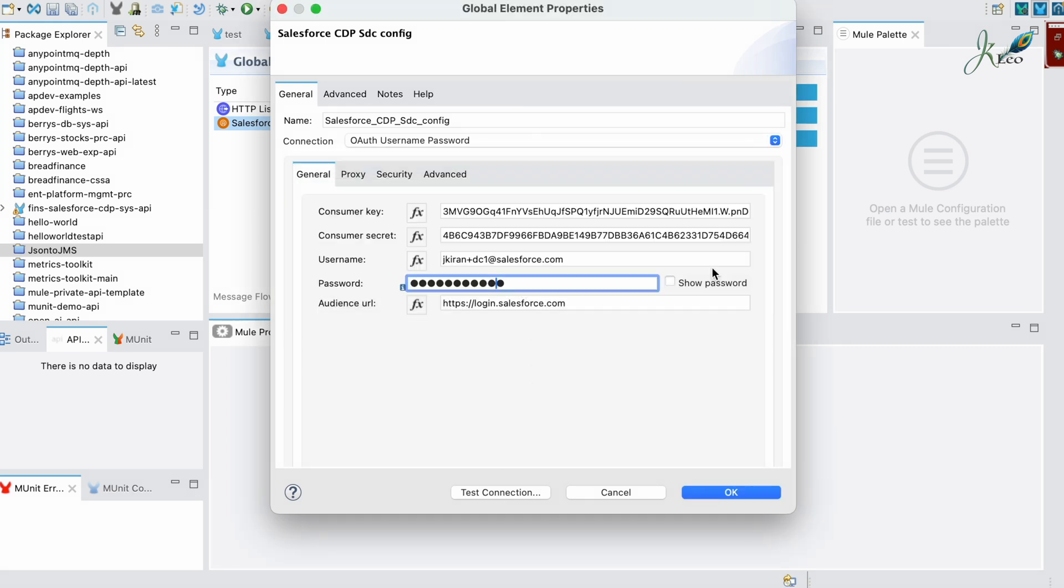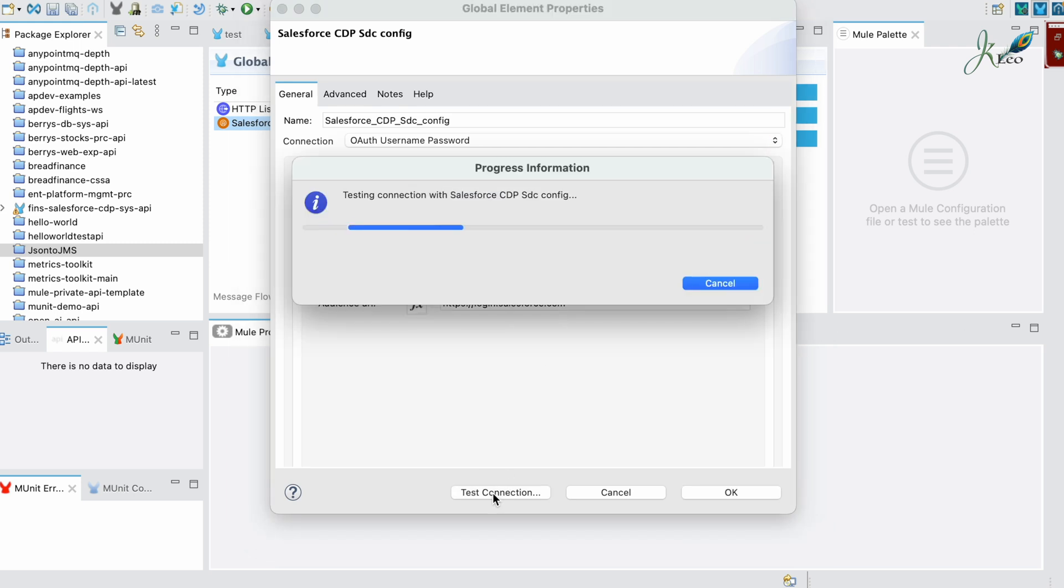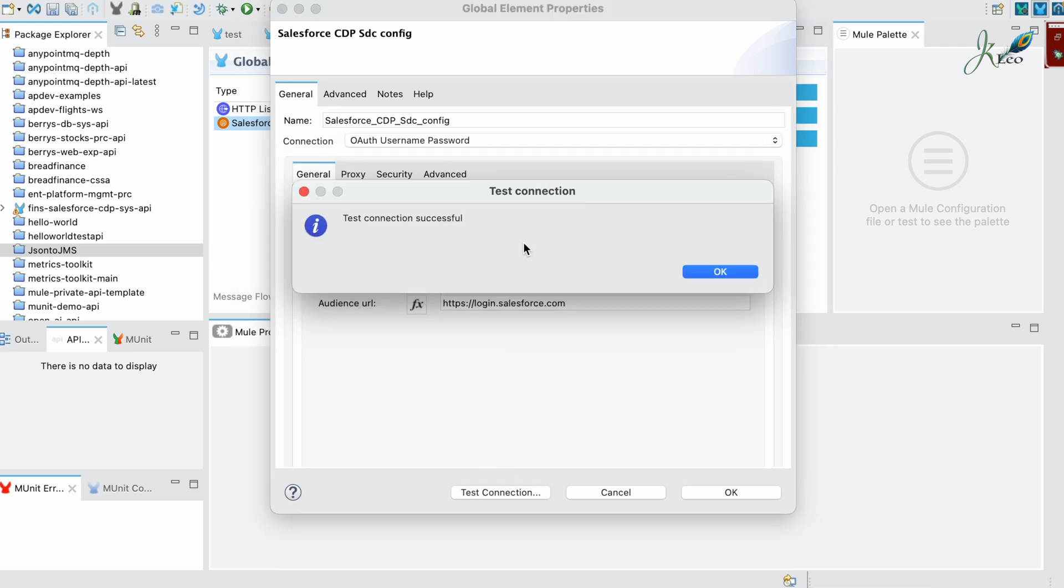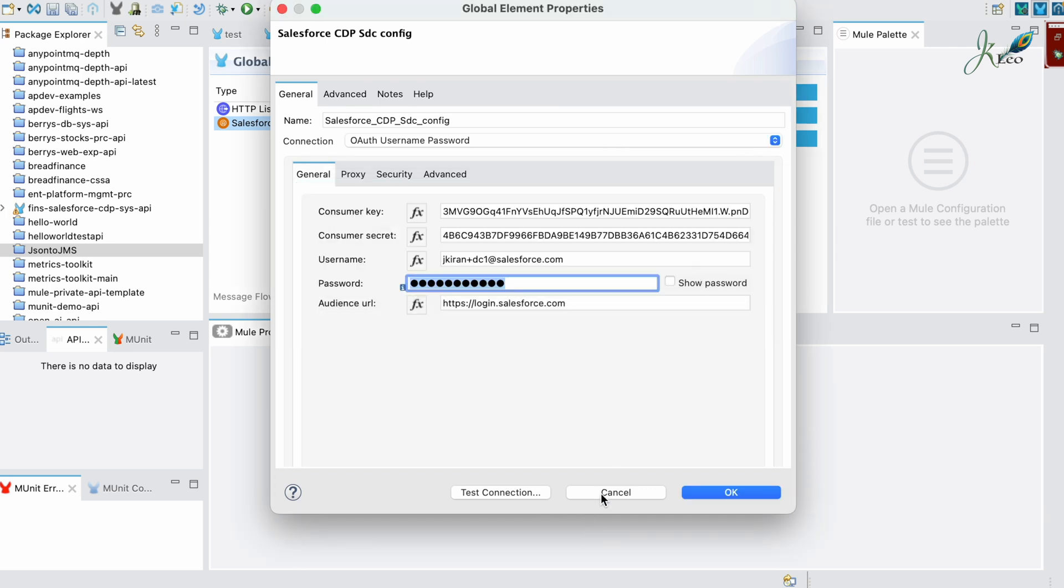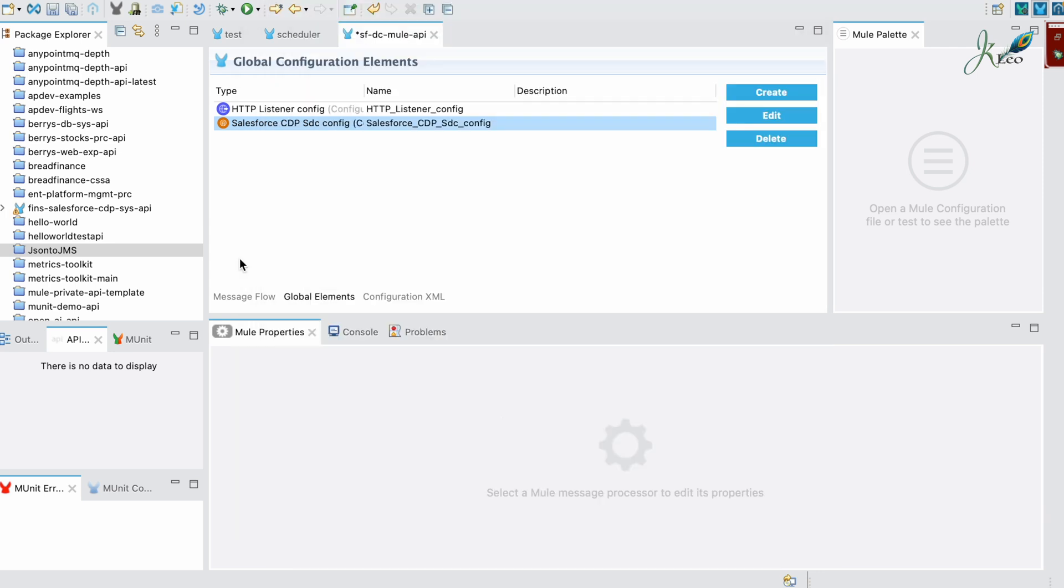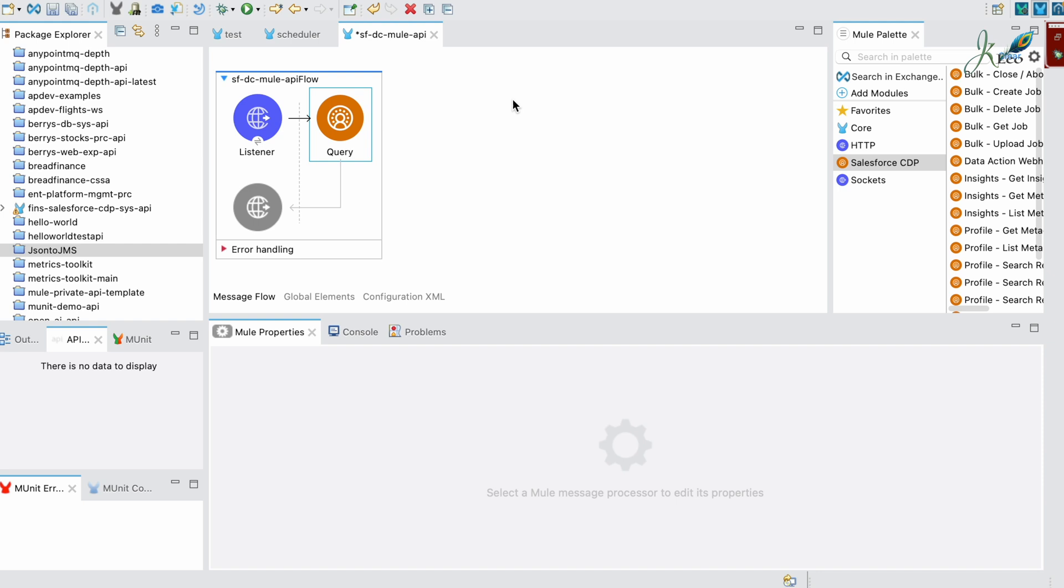That's it guys. I was entering the wrong password all this time. Once I enter the right username and password and make a test connection, it is successful. This means that we have just made a successful connection from our MuleSoft to Data Cloud.